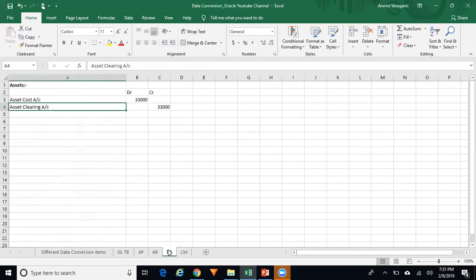For Fixed Assets, when you upload your assets using WebADI or through mass additions, the accounting entry will be: asset cost account debited and asset clearing account credited. Run Create Accounting, transfer to GL, and reverse that entry. Ensure you upload your asset cost along with accumulated depreciation so that the system calculates depreciation correctly based on the net book value of the asset.